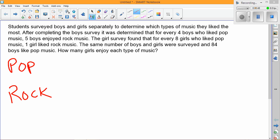The same number of boys and girls were surveyed, and 84 boys liked pop music. How many girls enjoy each type of music?